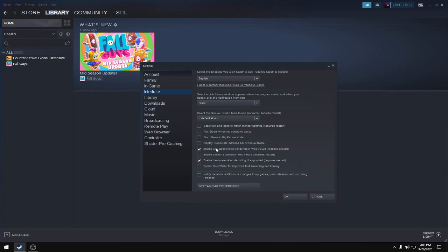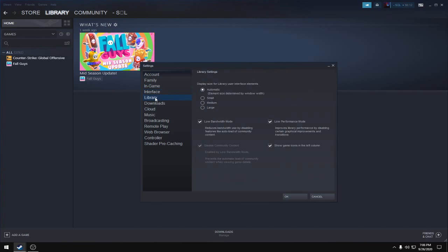Only tick 'Enable GPU accelerated rendering' and 'Enable hardware video decoding'. Then go to the Library section.